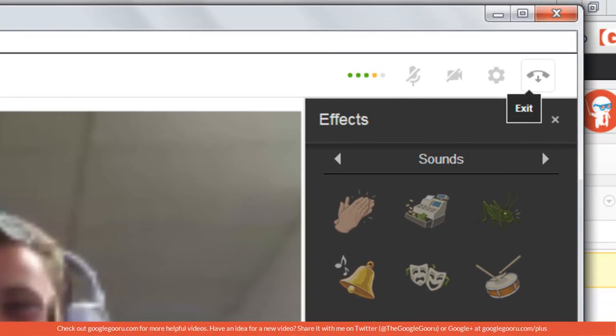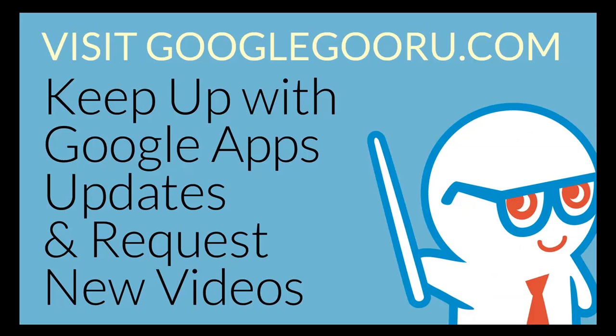And in order to exit, you just press the button on the top right. Thank you guys for tuning in to this Google Plus Hangout.